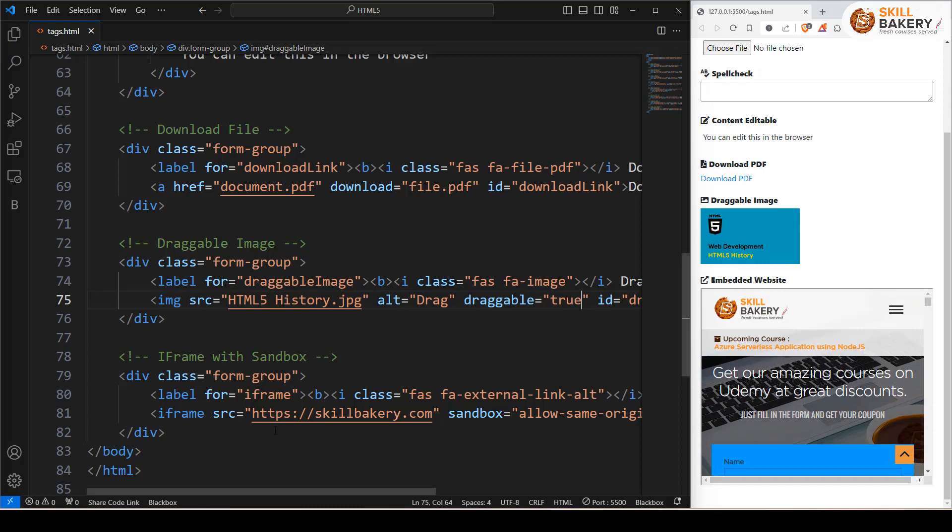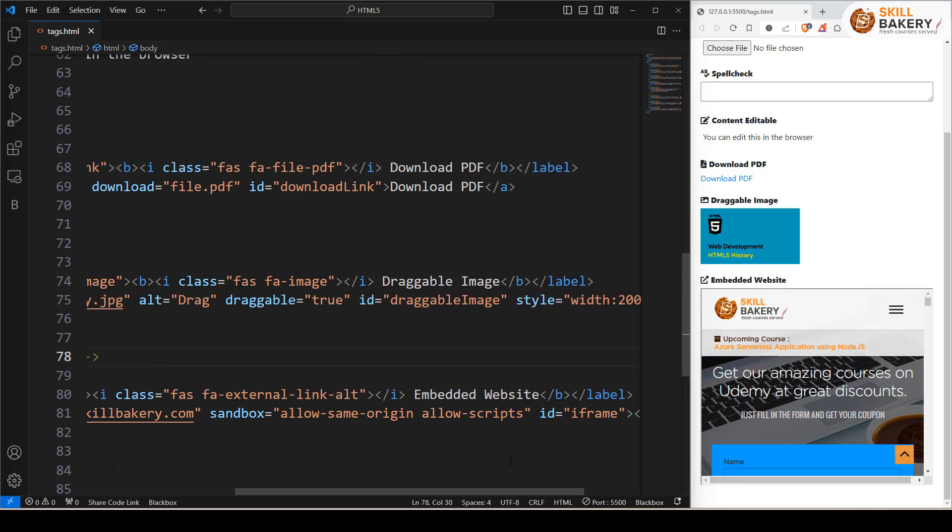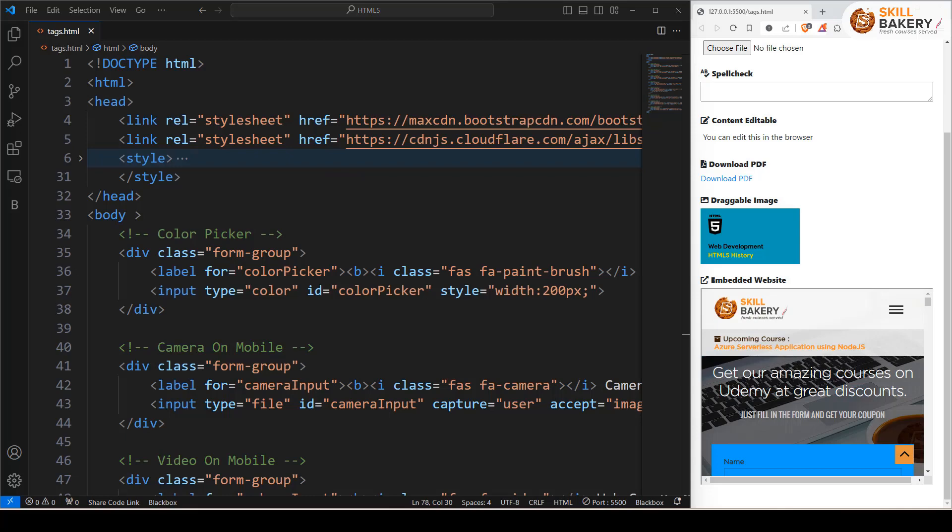And then finally we have this iframe with sandbox. Now, the sandbox attribute that we have here, like allow-same-origin and allow-scripts, basically restricts what the embedded page can do. In this case, we're allowing same origin and script execution.